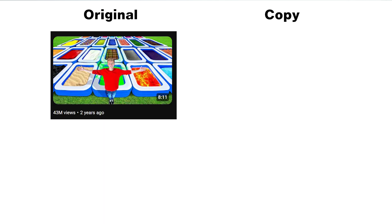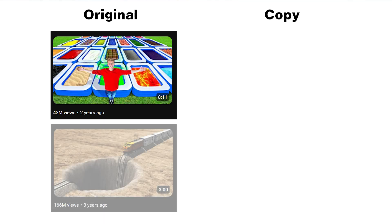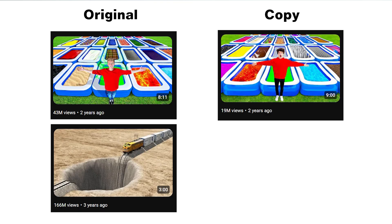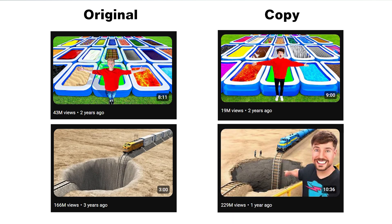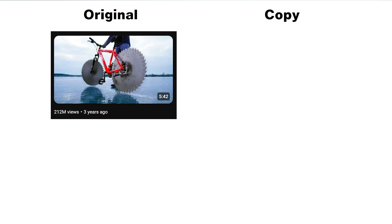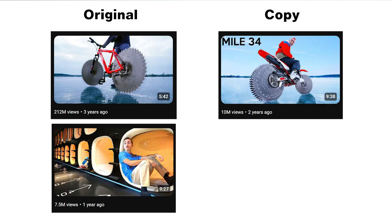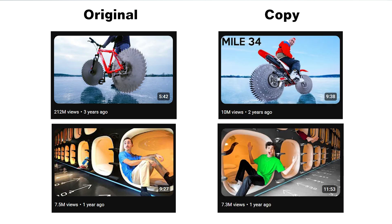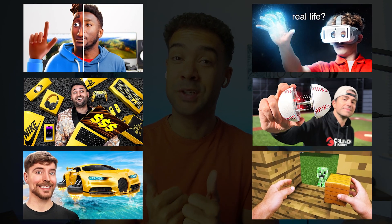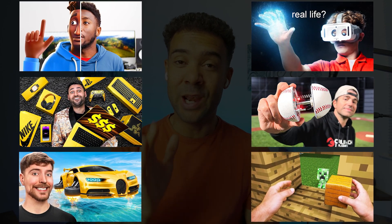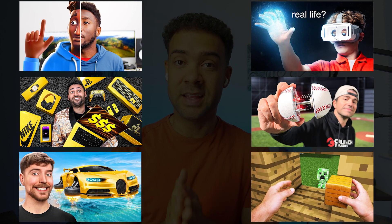YouTubers are getting millions of views by copying the thumbnails of already viral videos. Copying viral thumbnails for views has been proven to work over and over again. But most people can't make thumbnails that look as good as these, as big YouTubers invest a lot into their thumbnails.